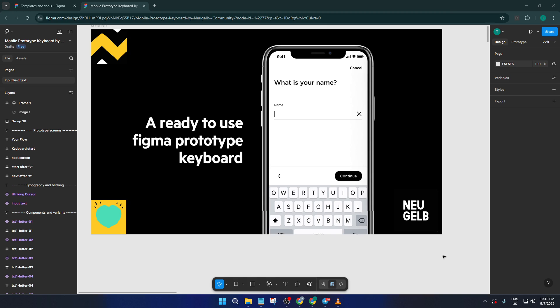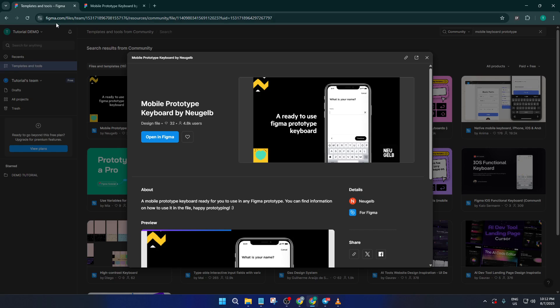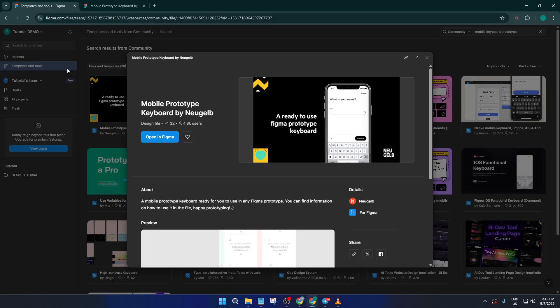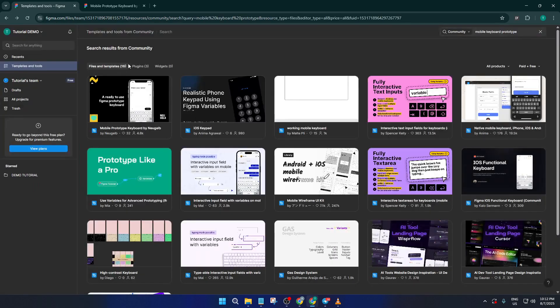Alright, let's dive right in. The first thing you'll want to do is open up Figma and head straight for the Templates and Tools section. This is like the toolkit or the library of ready-made goodies that can supercharge your workflow.